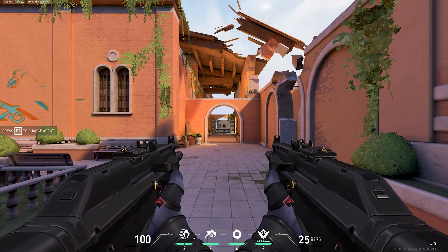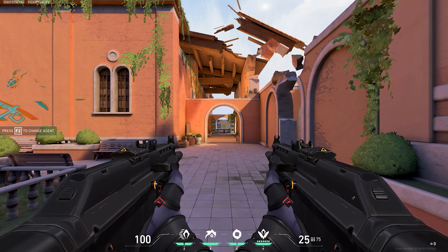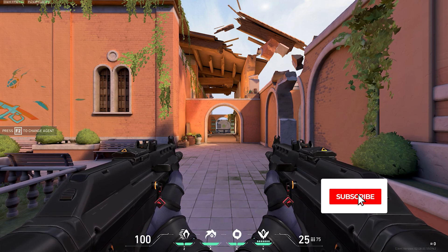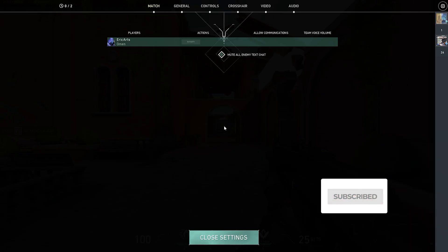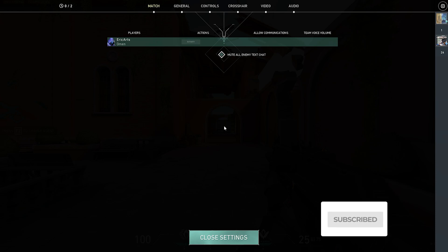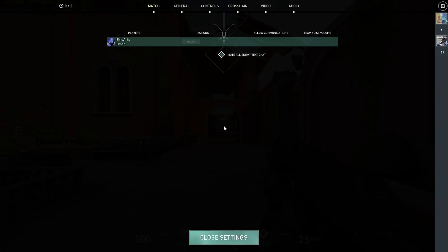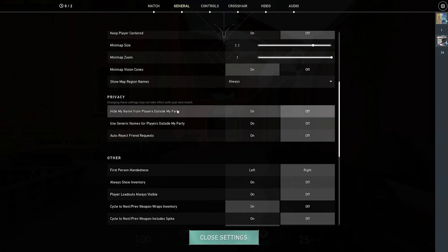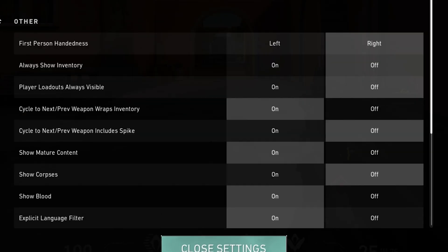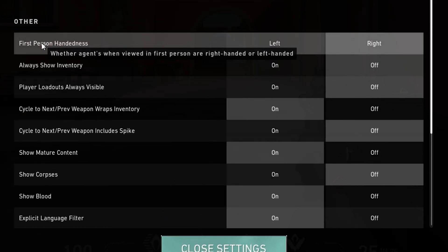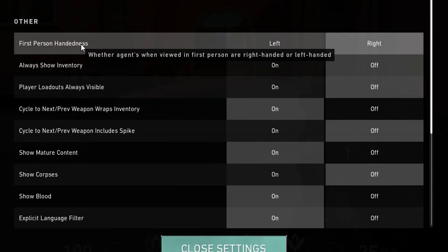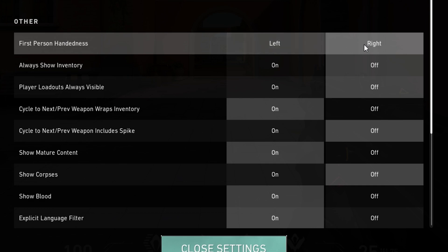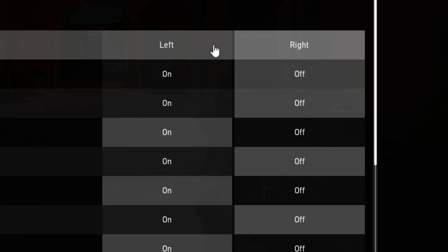All you have to do is be in Valorant, either in a game or in the menu, and press Escape to navigate to the menu. Go up to General and scroll down until you see the Other subsection. The first option there should be First Person Handedness.